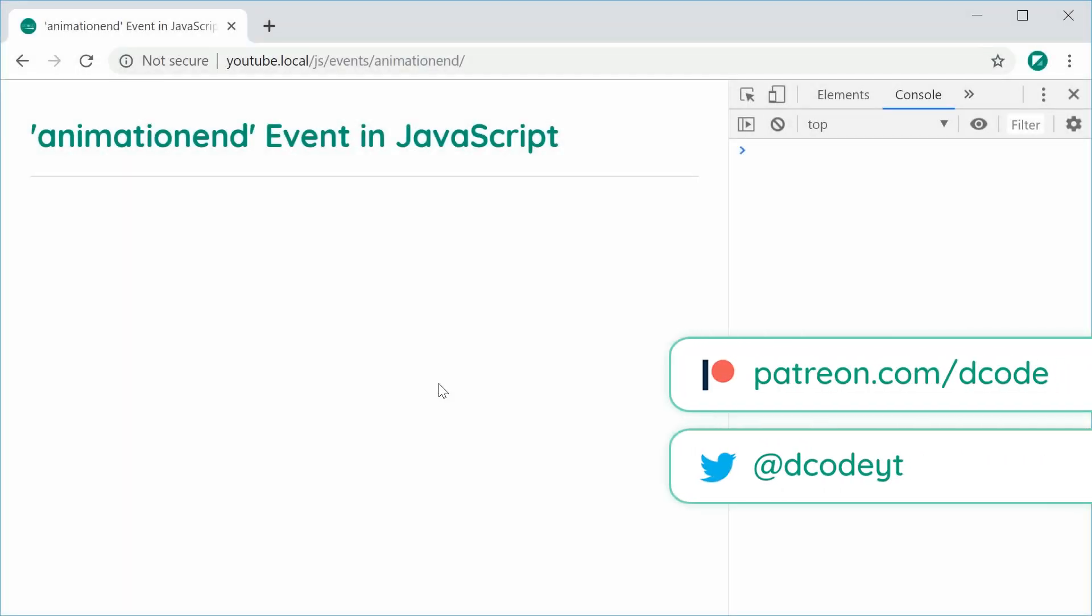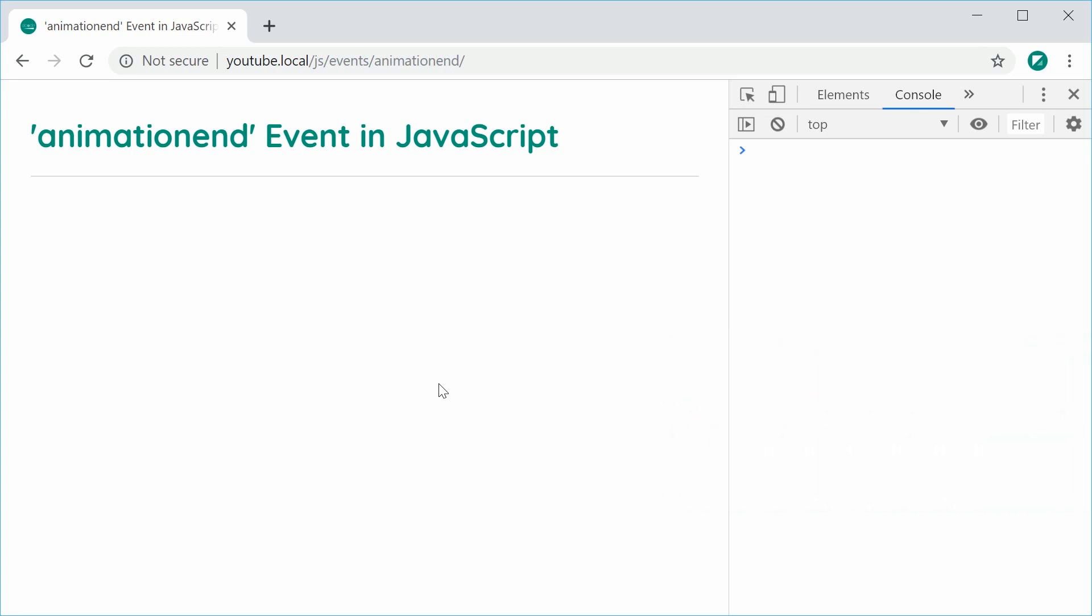Hey guys, how are you going? My name is Dom and in this video we're going to be taking a look at the animation end event within JavaScript.